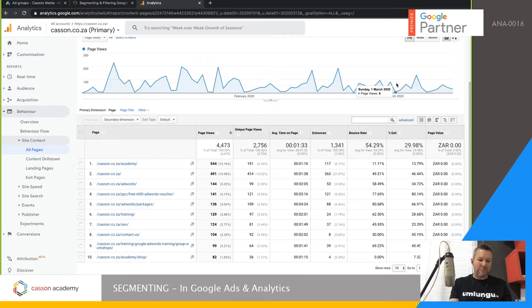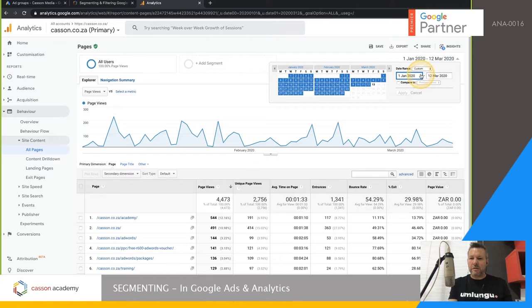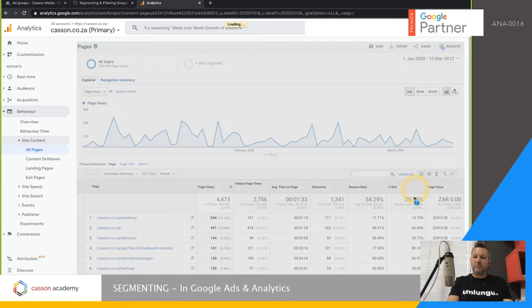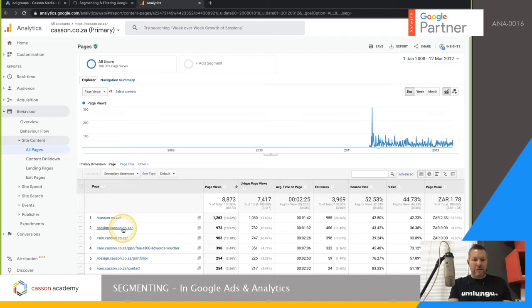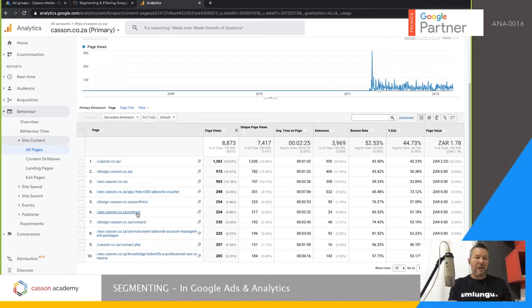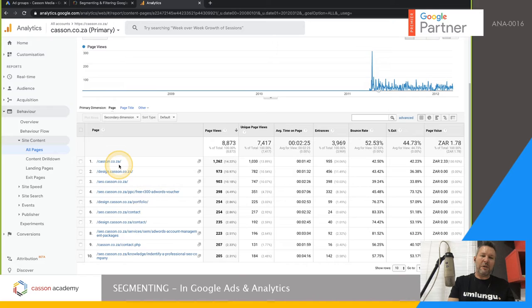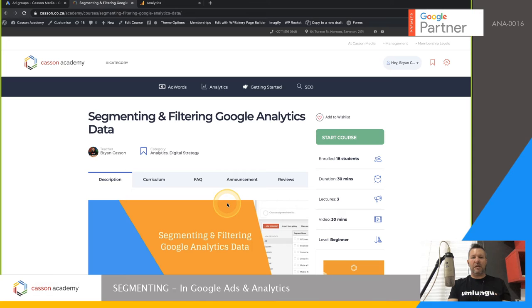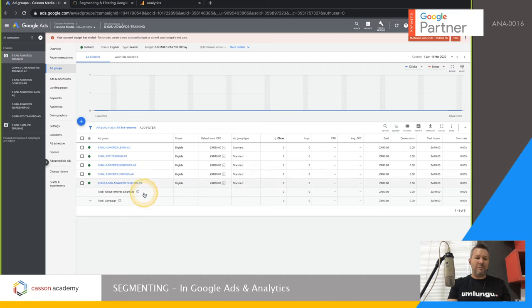You can also use filters to filter keywords, or to see which keywords are in position one, two, three, or four using a CDN number. That's basically what filters do — exclude IPs, filter keywords, manage subdomain data. That covers segmenting in Google Analytics. Now let's cross over to Google Ads and show you some segments and where to find them.